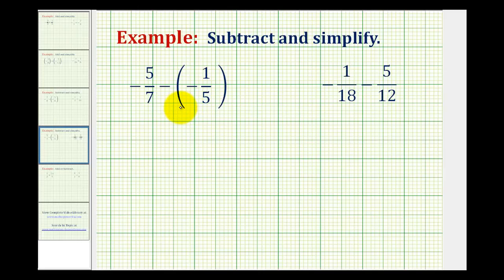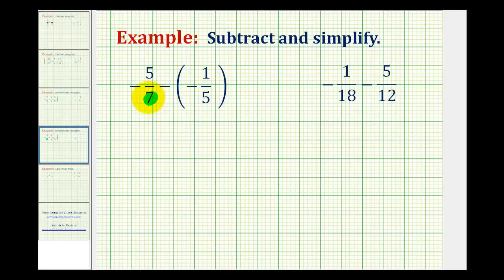Now we'll take a look at two more examples of subtracting signed fractions. Our first example is negative five-sevenths minus negative one-fifth. The first thing we should notice here is that we do not have a common denominator, so we want to determine the least common denominator given denominators of seven and five.